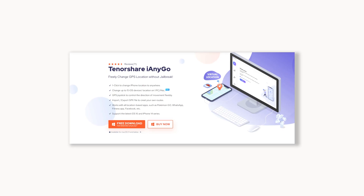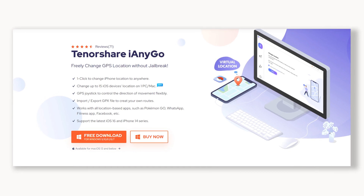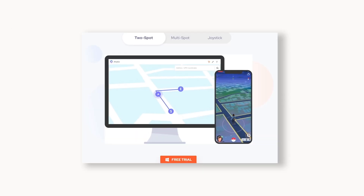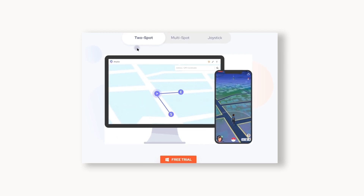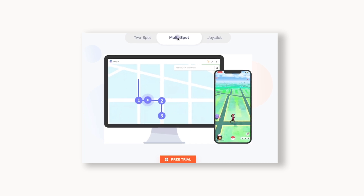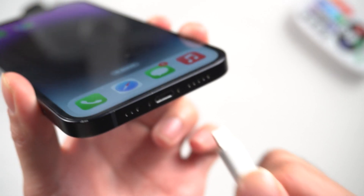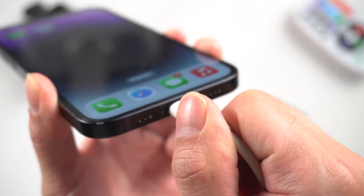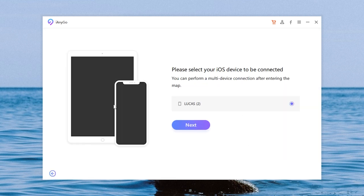Tenorshare iAnyGo is a perfect tool to change the GPS — just one click to change your iPhone location to anywhere, and it even has a GPS joystick to control the direction of movement flexibly. You can check the download link in the description and download it. Connect your iPhone to the computer, then launch iAnyGo, choose the first function, and click Enter to confirm your device.